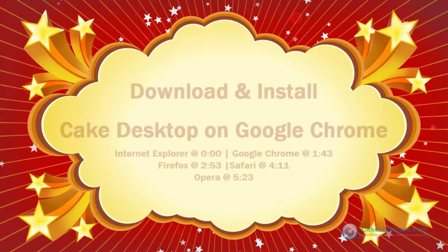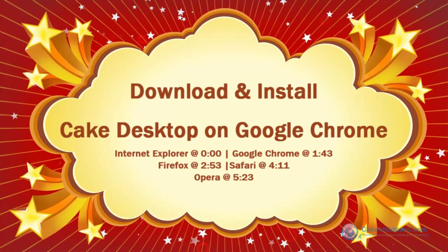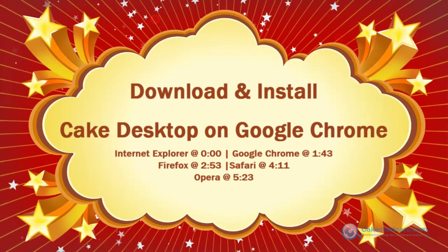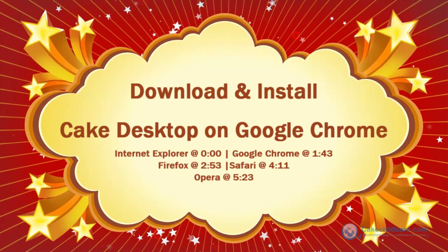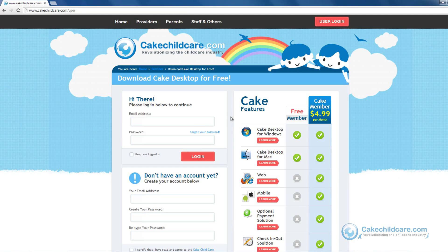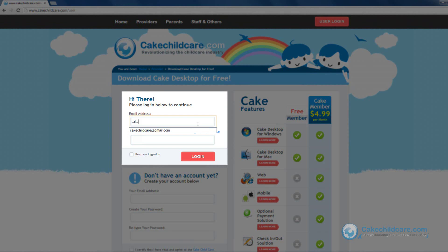Welcome to Cake Desktop's tutorial. Today, we will be showing you how to download and install Cake Desktop with Google Chrome. Once you have created an account, please log in on the Cake Desktop download page.